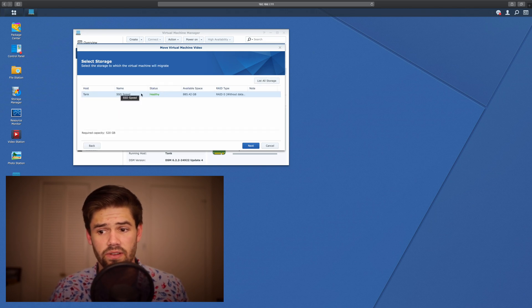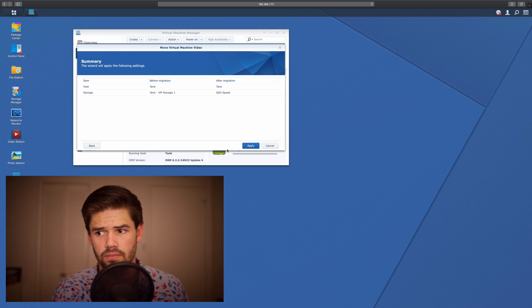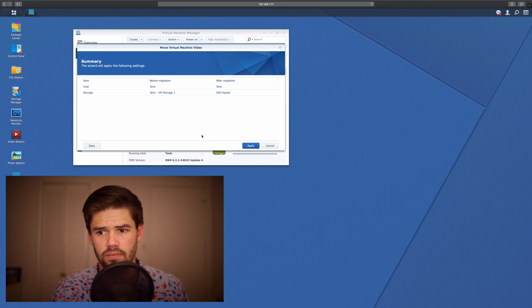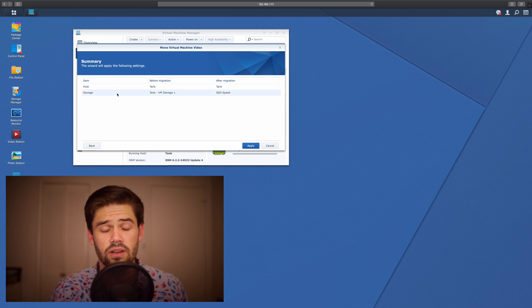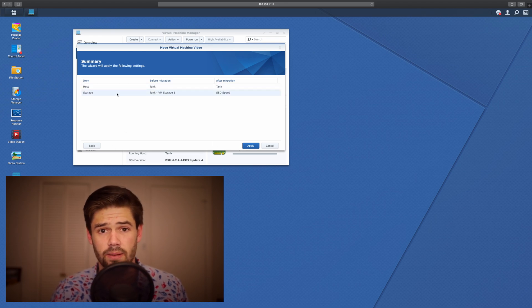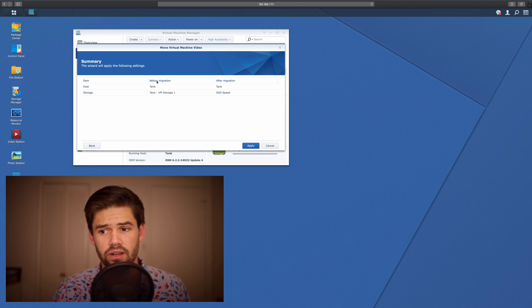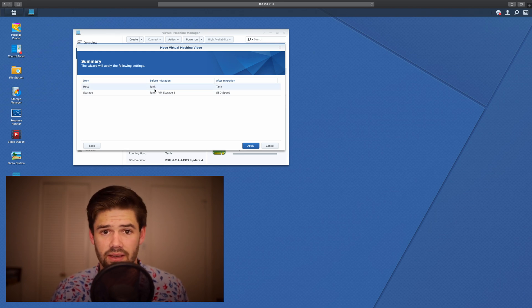And we're going to move it to SSD Speed. And so here, it does a great job of actually telling us what's going to happen. So before, it's on tank. That's what I called my big Synology.